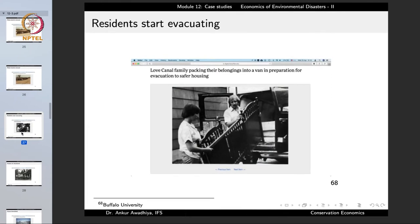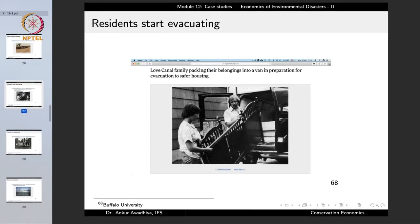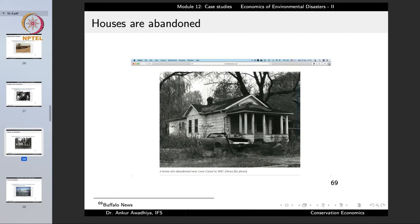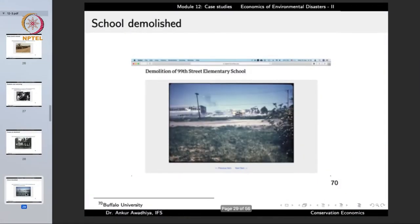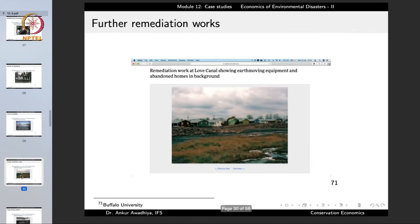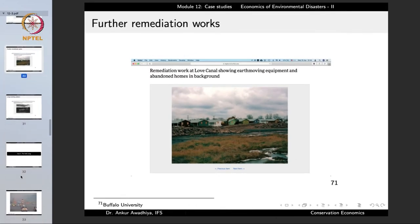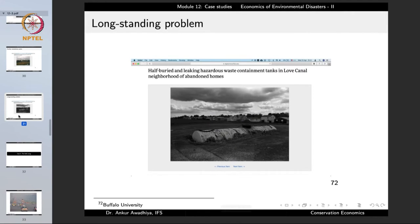People were still panicking and residents started to evacuate — families picking up belongings to move to safer housing. Houses were abandoned; this new colony with its prime location was being deserted and house values fell sharply. The school that had been built was demolished, and the remediation work involved a lot of earth moving, digging of holes, and removing the chemicals.